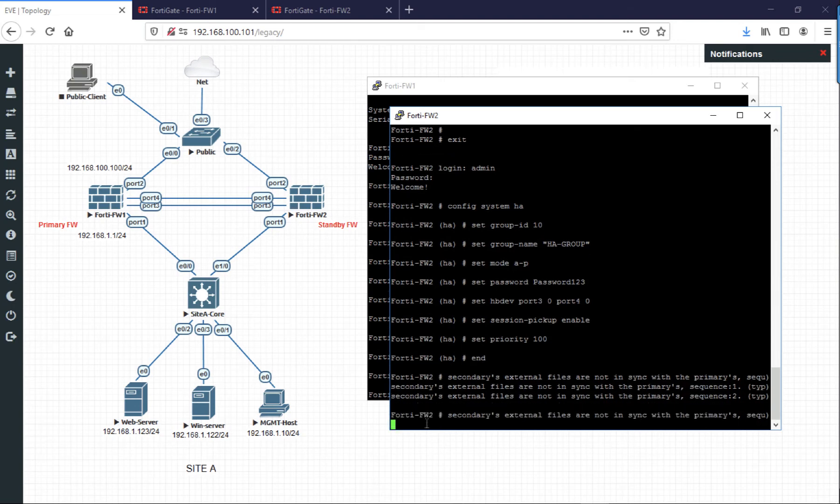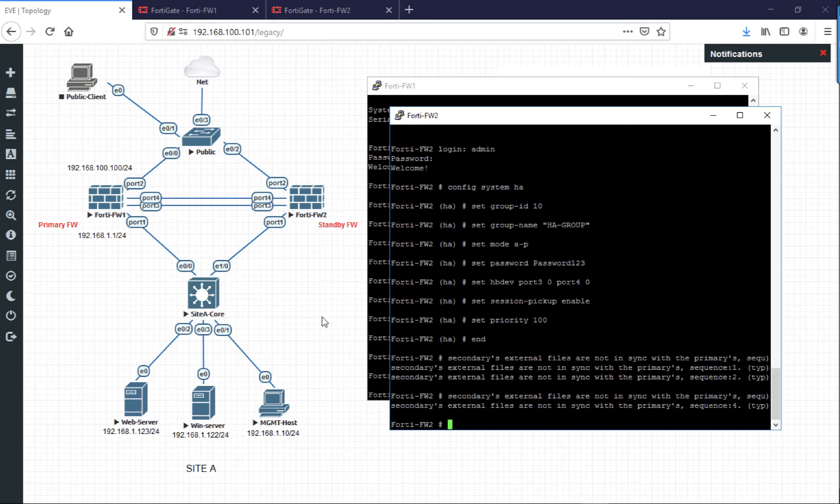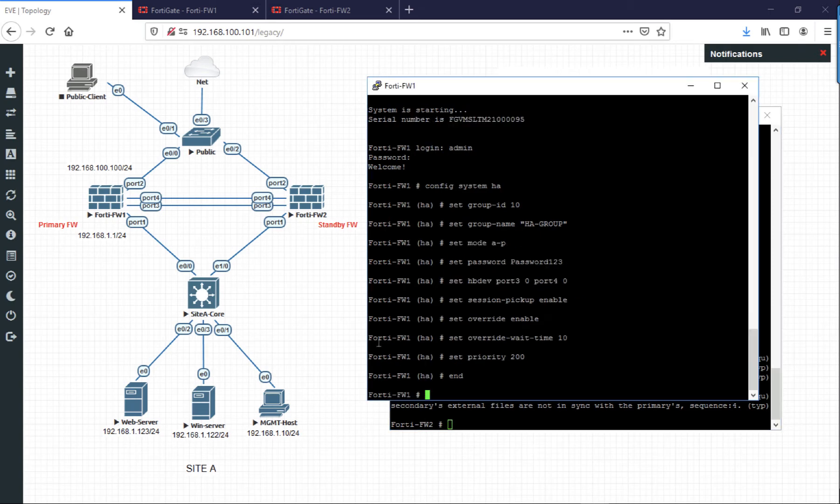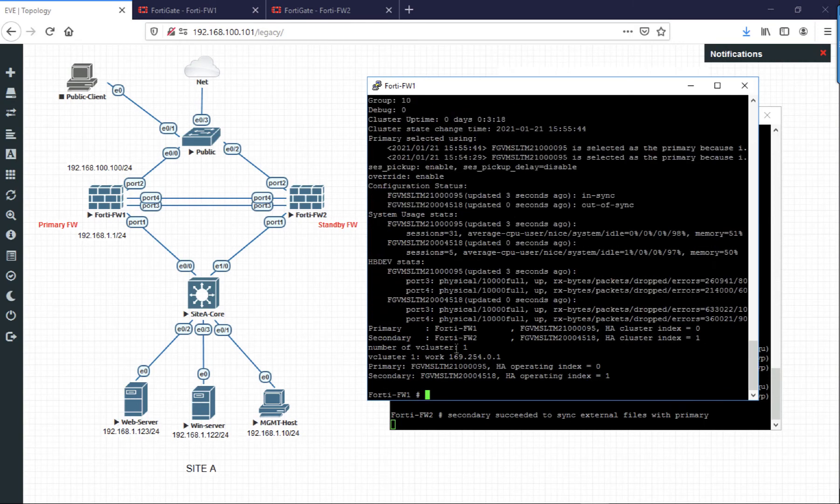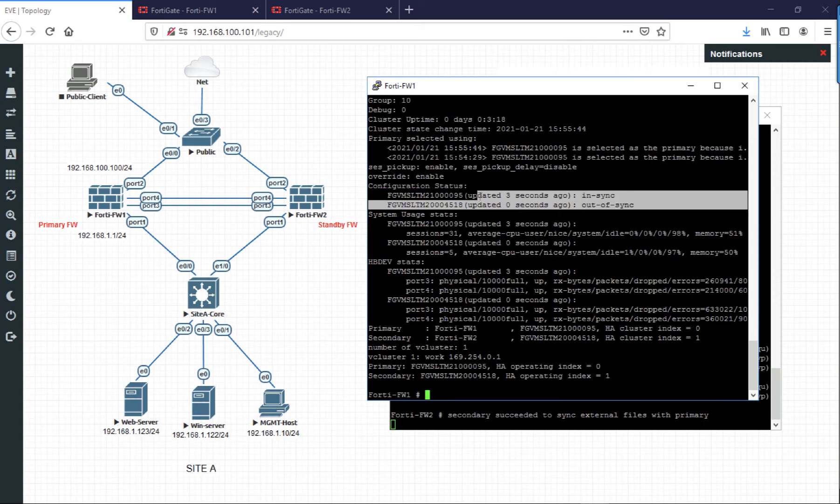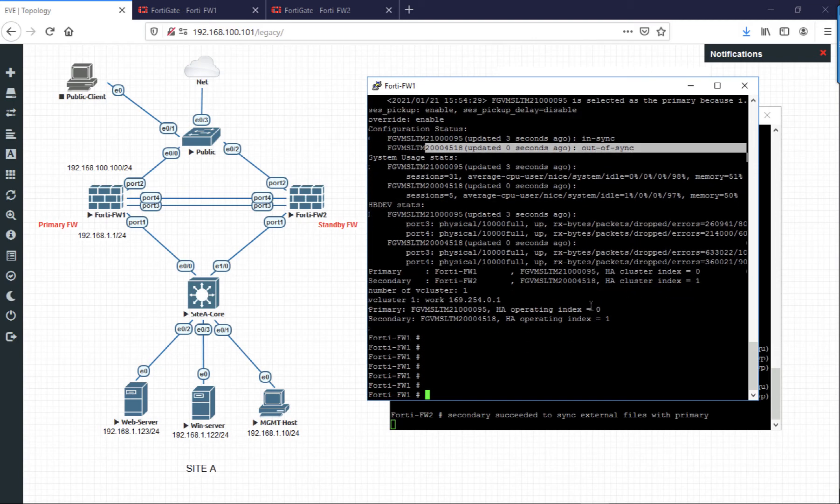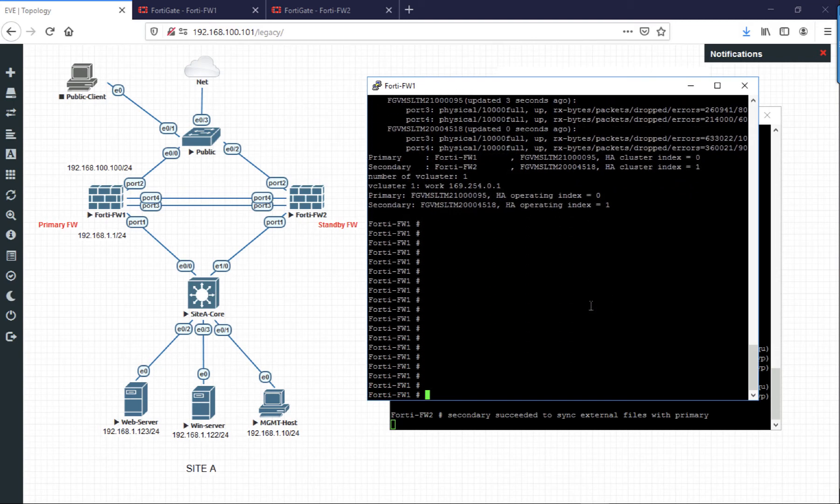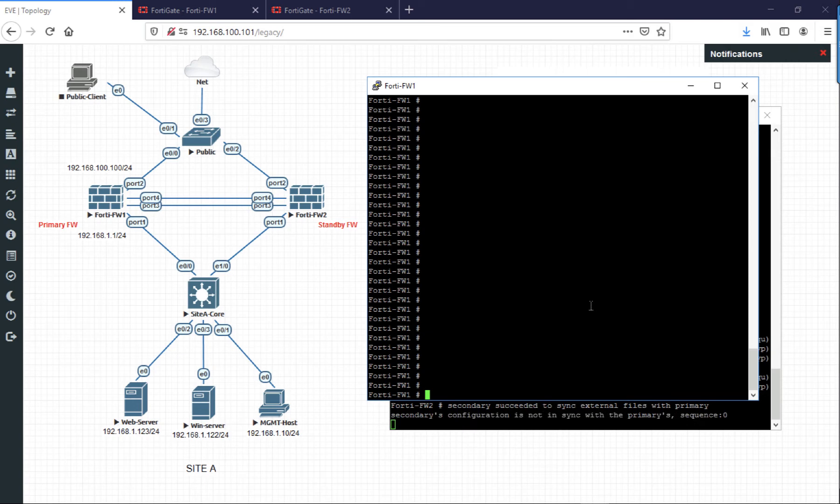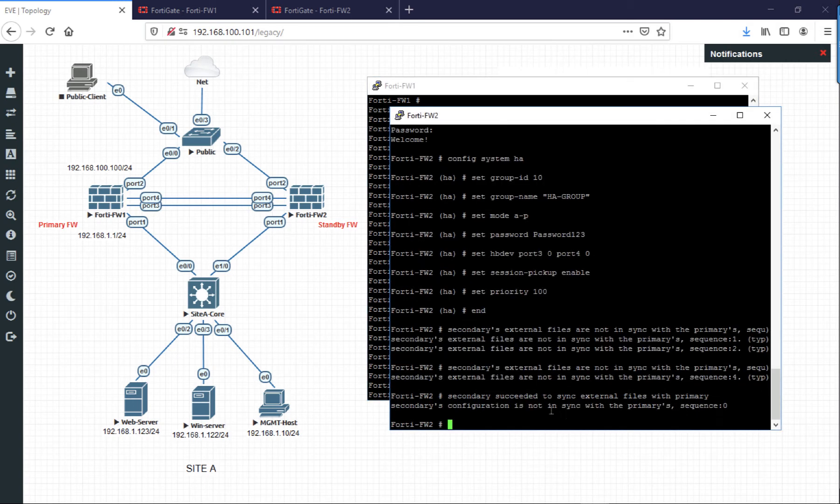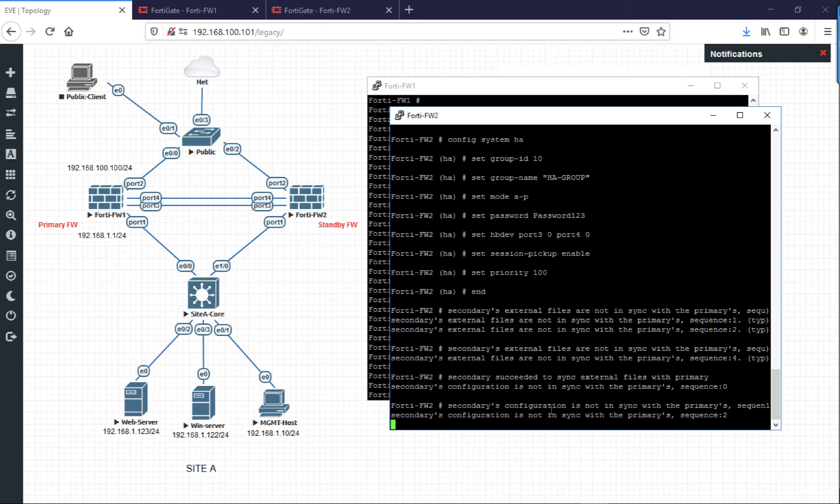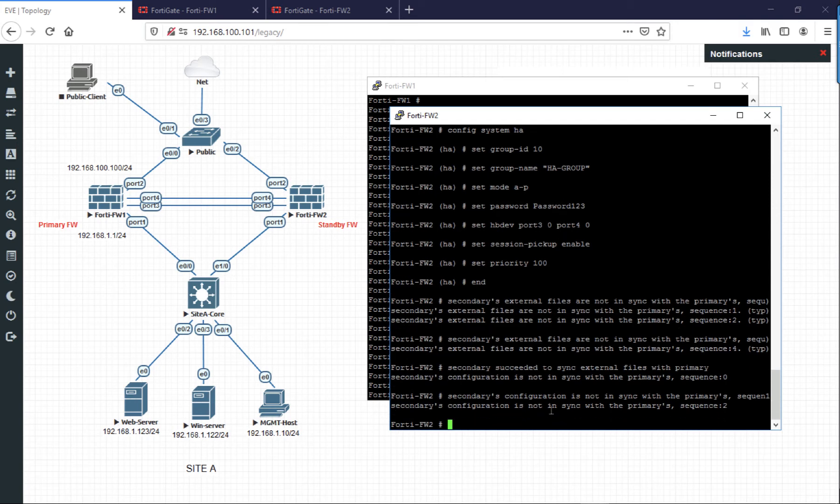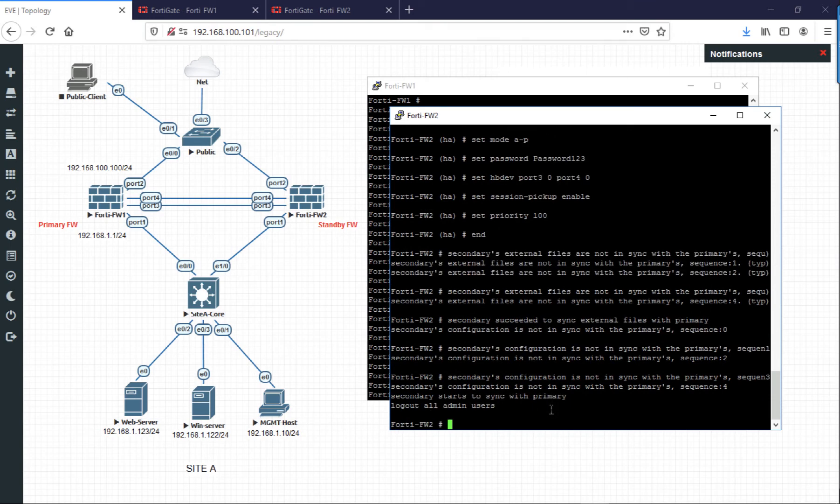Now for the sake of the video, I've sped this up a little bit. Usually it takes about five to ten minutes at the most to sync up. What you can do while you're waiting is get system HA status, and you can see that at the minute one of the firewalls is out of sync. It's still syncing, it's not finished yet. Still syncing away in the background.